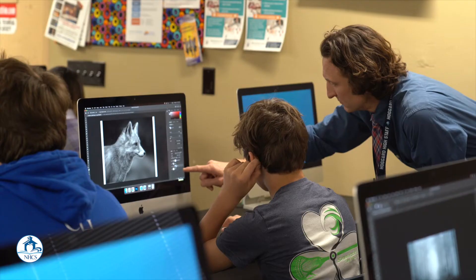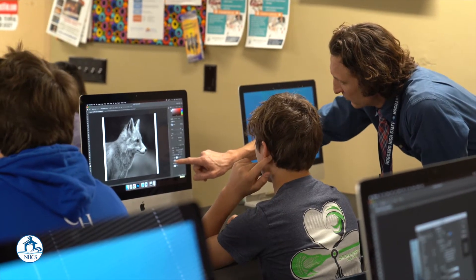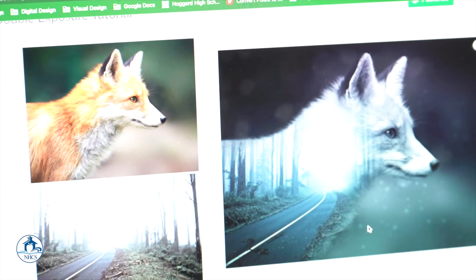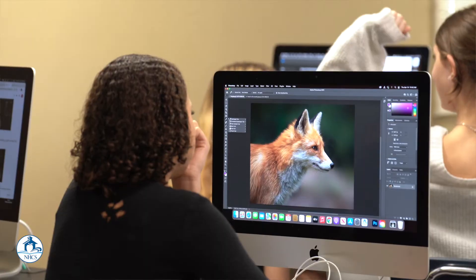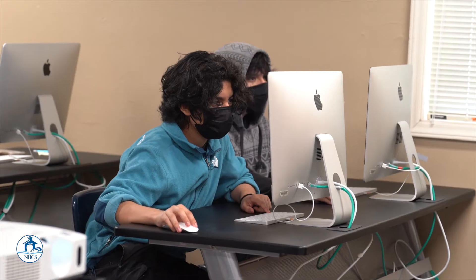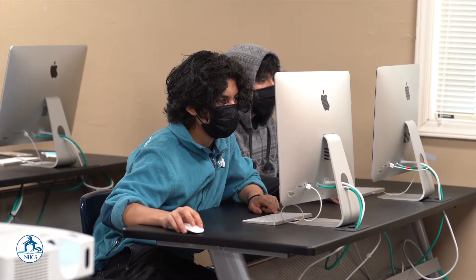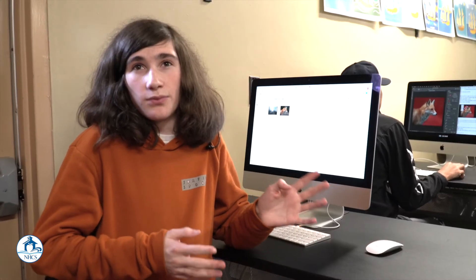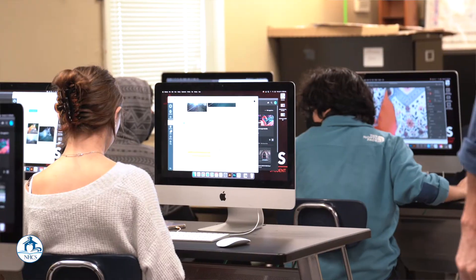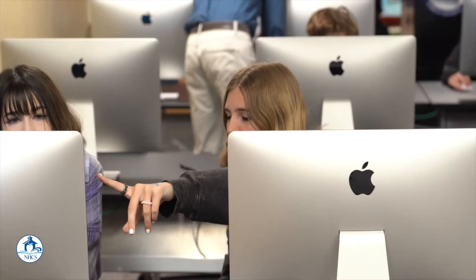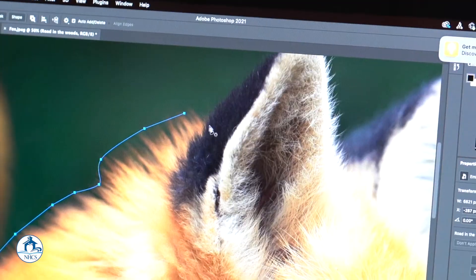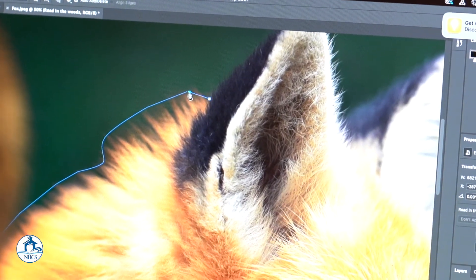I would tell other students that Adobe Visual Design is really fun and easy to learn and catch up on. There are certain assignments that you follow along on, but there are also other times where you get to do what you want and create whatever you like. It's mostly project-based, so you actually get to create all of your work instead of simply listening and taking notes. You actually get to do the work — it's a lot more engaging than most other classes.